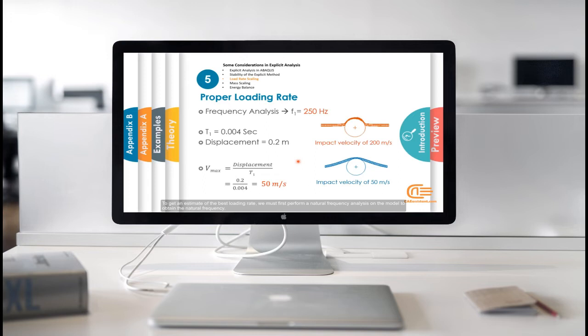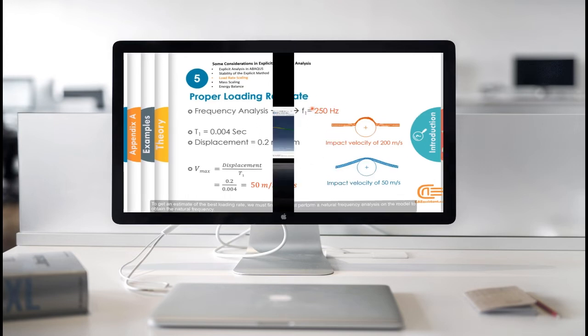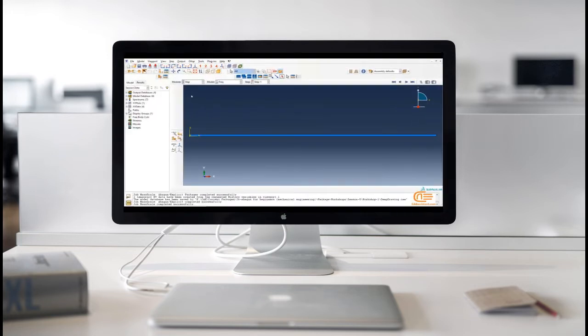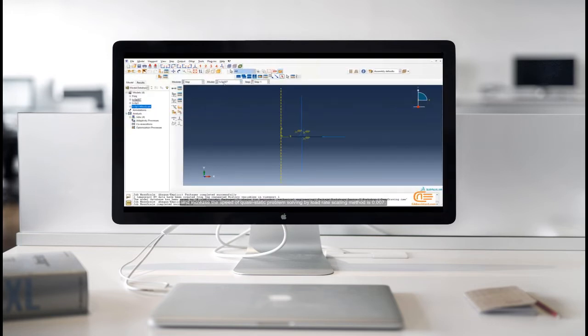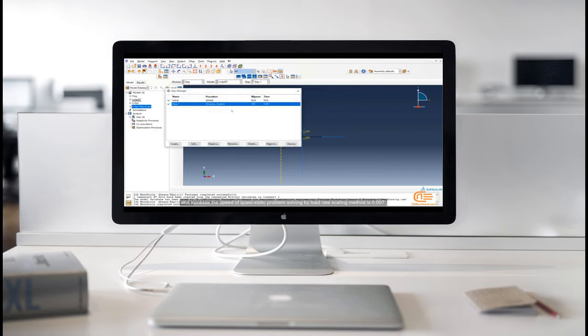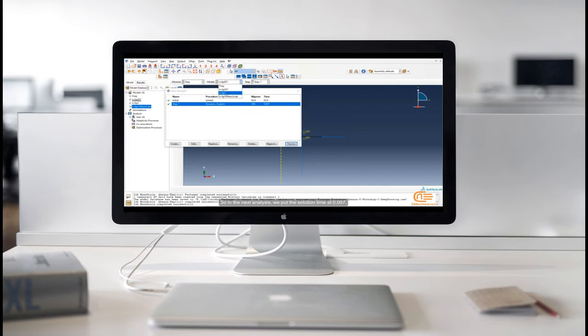To get an estimate of the best loading rate, we must first perform a natural frequency analysis on the model to obtain the natural frequency. And increase the speed of quasi-static problem solving by load rate scaling method is 0.007. So, in the next analysis, we put the solution time at 0.007.